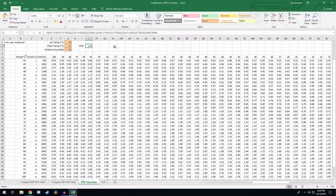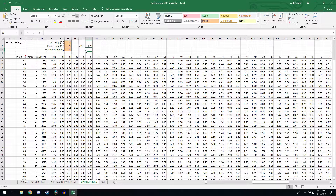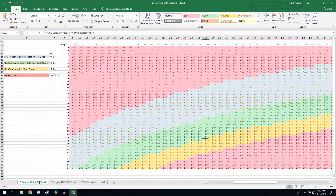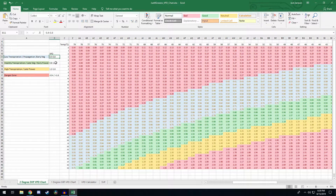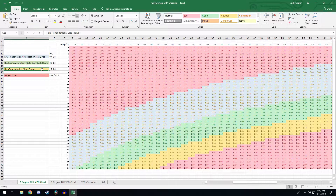You can see what the equation is here, and it's also in the Wikipedia article linked below. Once you get the VPD value you can keep that as a reference. Going to the two-degree differential chart, we can play around with exactly what we're looking for. They have rates for low transpiration, healthy transpiration, high transpiration, and the danger zone indicated by respective colors. You want to shoot for the ranges depending on what stage of life your plants are at — propagation and early veg, late veg to early flower, and late flower.